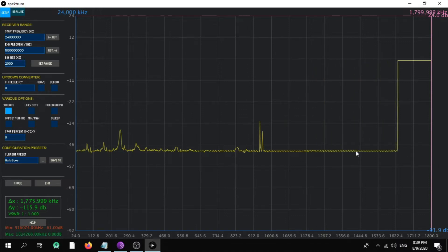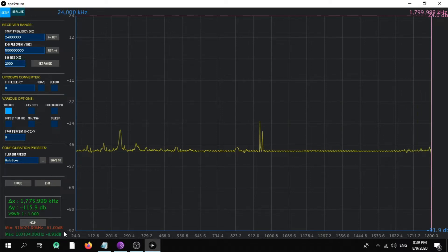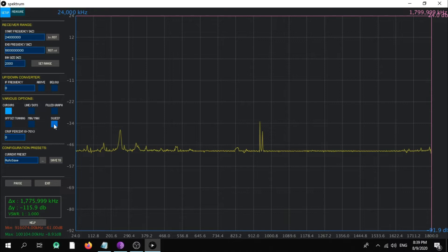As you can see right now, it's starting from 24 to 1.8 gigahertz, the full range of my dongle.